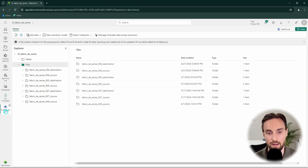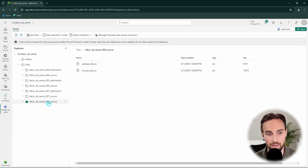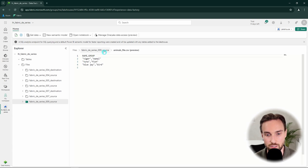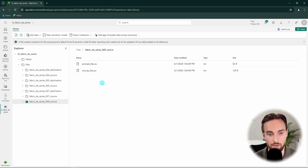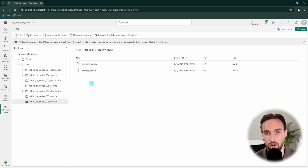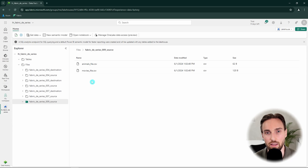First, let's look at my lakehouse, where I've created a new folder called 'fabric-de-series-9-source'. In that folder I have two CSV files: animals_file.csv and movies_file.csv, each with a header and a few rows of data. Our goal is to copy these files from the Files section into lakehouse tables — animals data to an animals table, and movies data to a movies table. Since this is a ForEach tutorial, we don't want two individual copy activities; instead we'll use one ForEach activity and one copy activity.